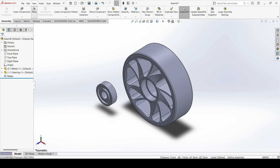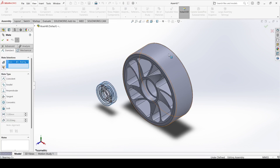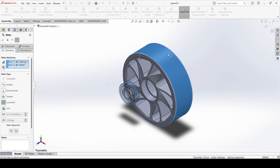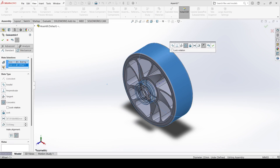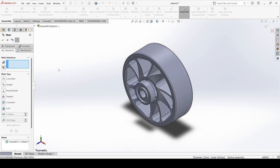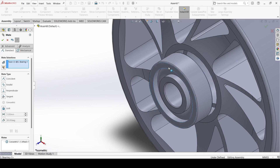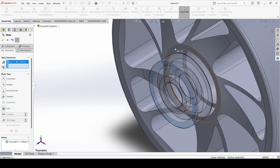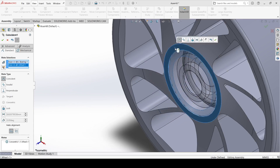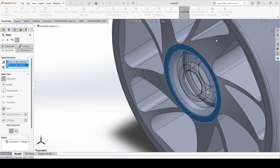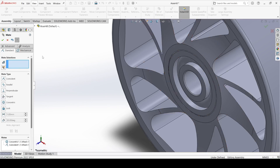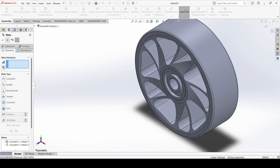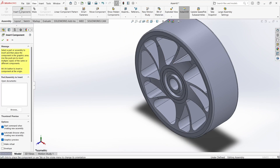Now go to mate, select this surface and select this face and apply concentric. Now select this face and select this face and make it coincident and apply.